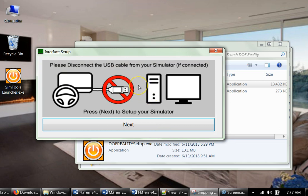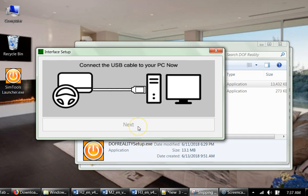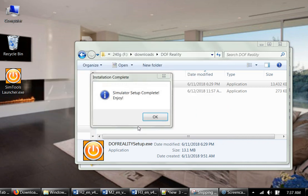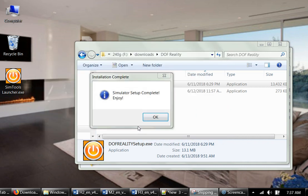Now you double-check that the platform is disconnected from USB and you click next. Then you connect the platform on both sides, one to the control box and one to your computer.